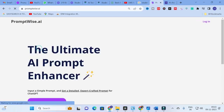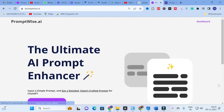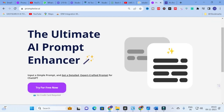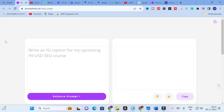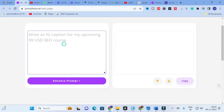Let us explore PromptWise — the ultimate AI prompt enhancer. Click on PromptWise and it will lead to the PromptWise AI main page. You have to log in with your email ID. Once logged in, you will have two options: enter the prompt you have in mind, and the enhanced prompt will be generated.